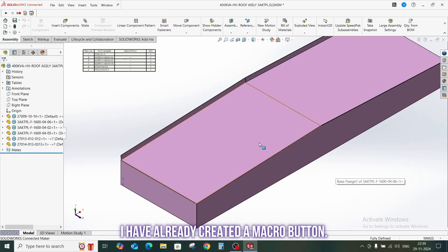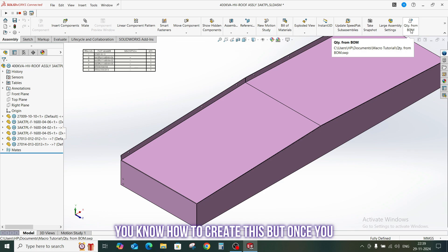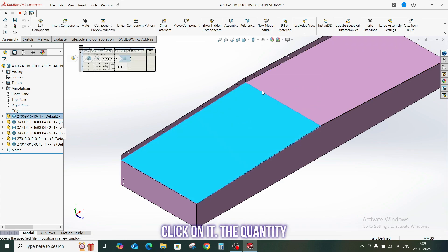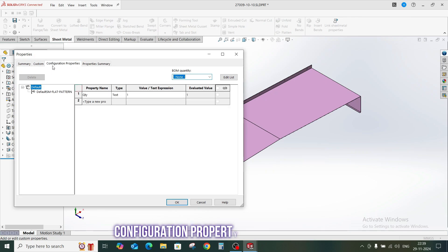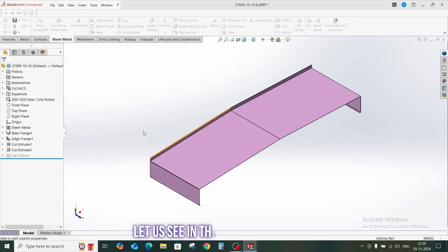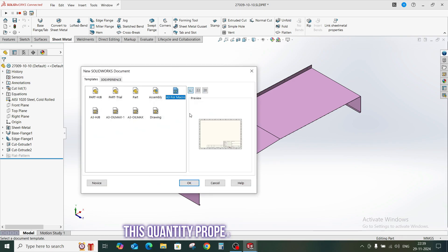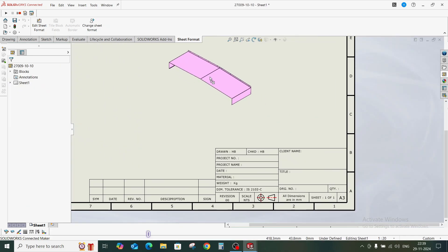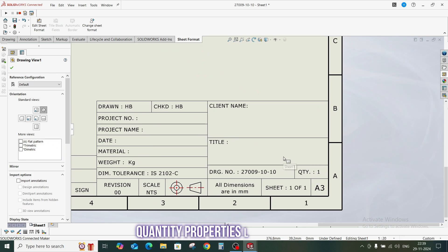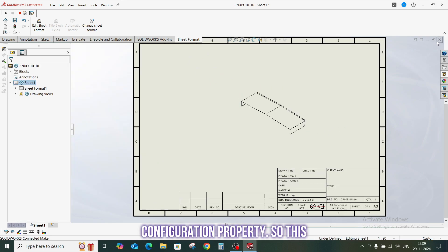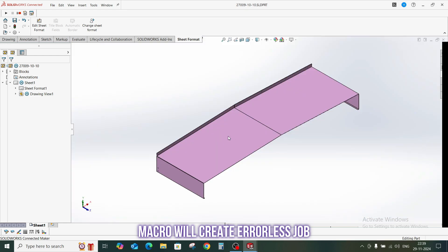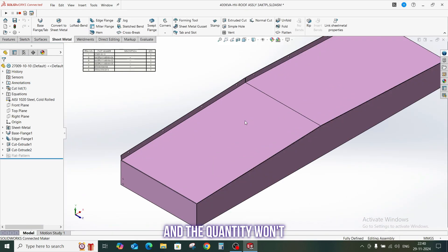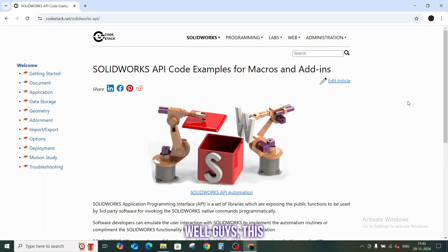I have already created a macro button. You know how to create this, but once you click on it, the quantity custom property is created in the configuration property. Here you can see. Let us see in the drawing file that this quantity property is reflected or not. Let me do it quickly. Once you drop the view, you can see the quantity property is linked with the configuration property. So this macro will create errorless job, and the quantity won't mismatch in your BOM and in the drawing file.